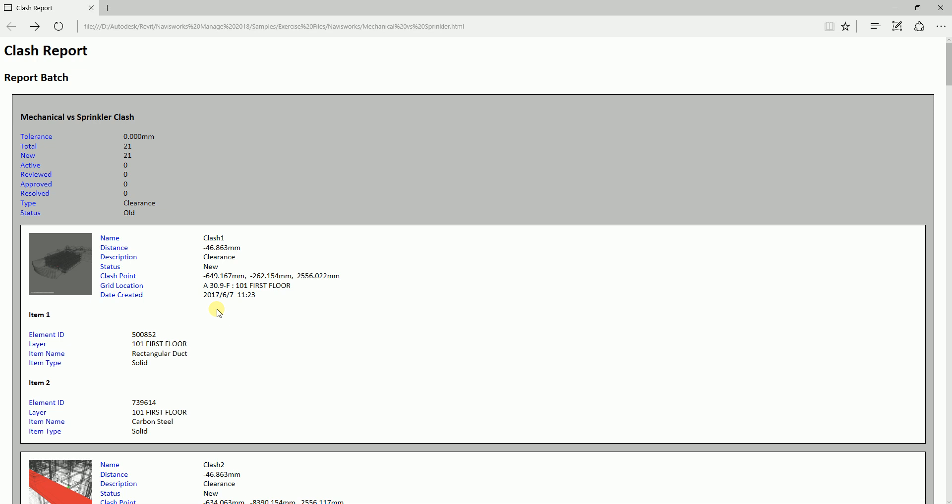Some of our team members also do not know how to use Navisworks, and much worse, some of them don't have the Navisworks software. That's why, by doing this, they'll be able to open the clash report and join the clash detection meeting by opening the report as an HTML file, just like this one.